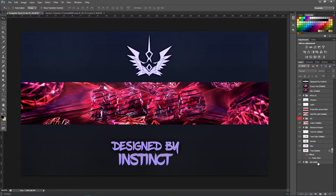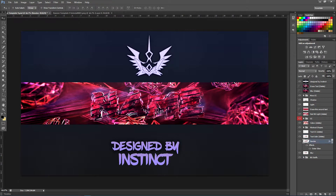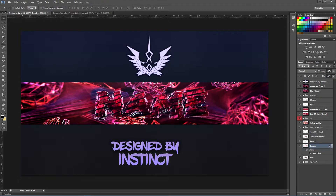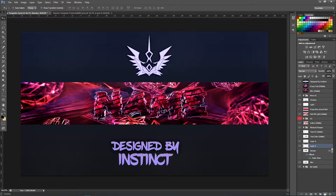Hold Alt on your keyboard and drag the layer effects from the blur layer to the render layer — this will give it a nice glow on the outline, making it pop out a little more. Once you have this, delete the placeholder text layer. Next, add another layer. Hide these two layers so we can see what we're doing, and move the render around using the arrow keys to position it however you want.